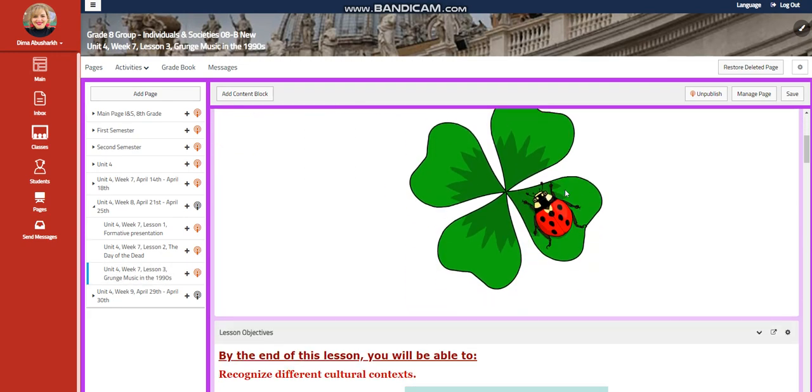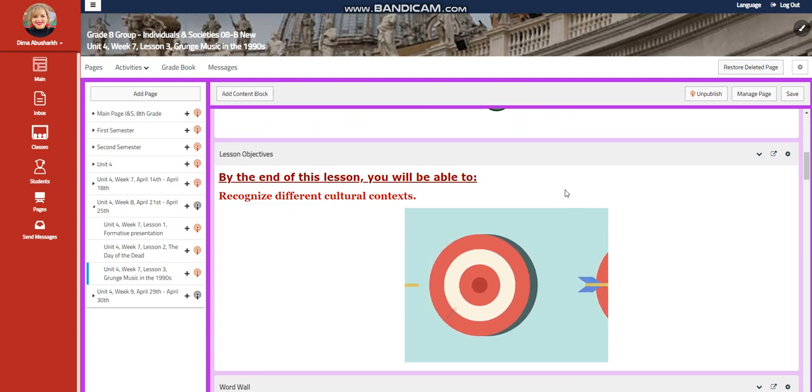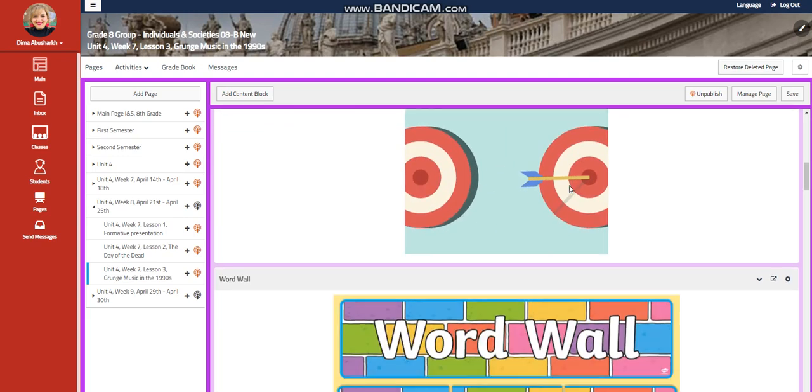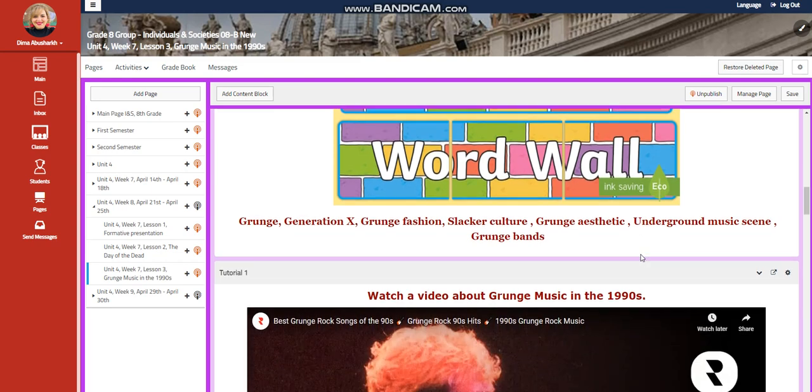Lesson three is going to be very interesting. You're going to recognize different cultural contexts. This time is going to be grunge music in the 1990s. Our word wall is going to include grunge for Generation X, grunge fashion, slacker culture, grunge aesthetic, underground music scene, grunge bands.